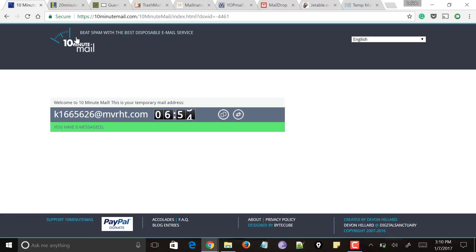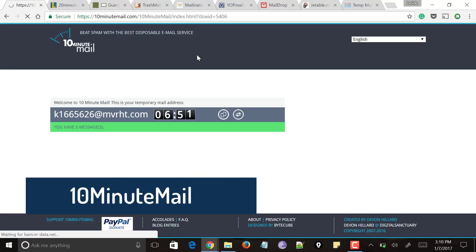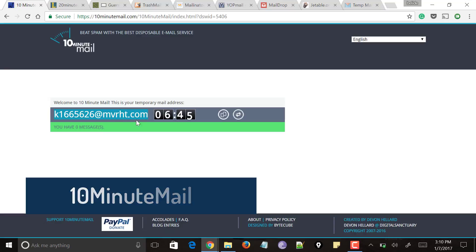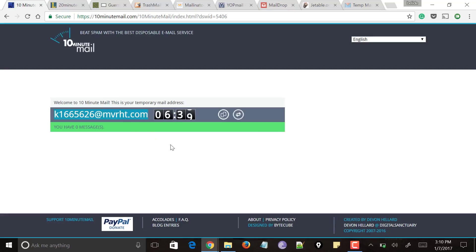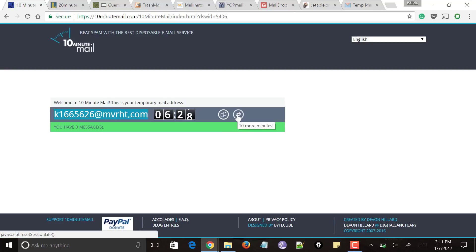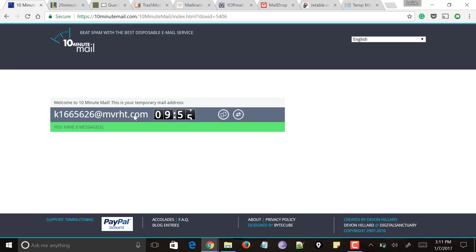Our first website is 10minutemail.com. As the name suggests, the disposable email address it provides stays for only 10 minutes. You can see it has generated an email address — right-click on it, select the email address, and copy it. You can provide this email address anywhere you want. If you haven't used it within 10 minutes, it will expire and you can generate another one, or click the refresh button for 10 more minutes with the same email address.